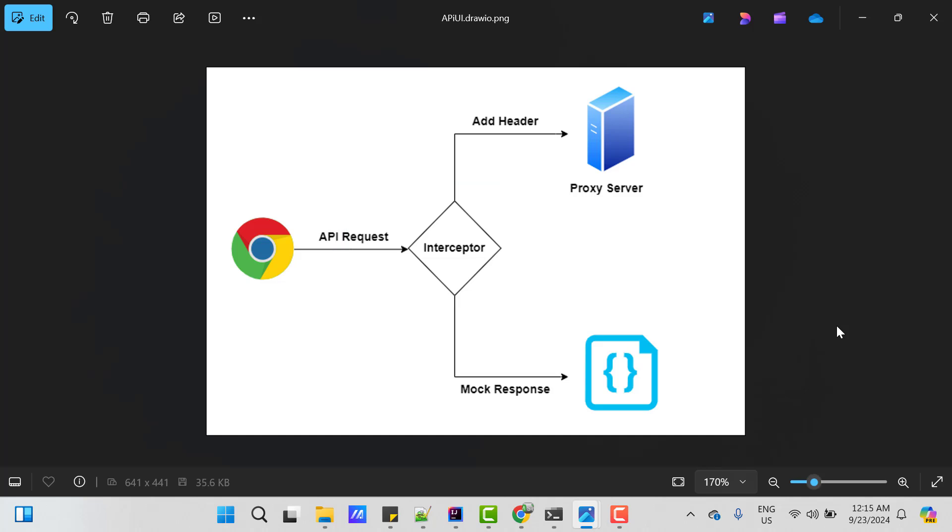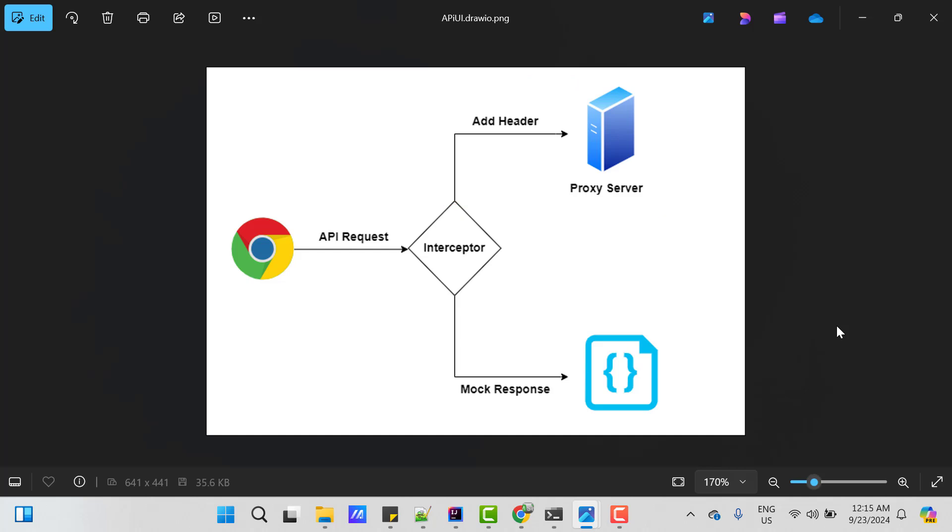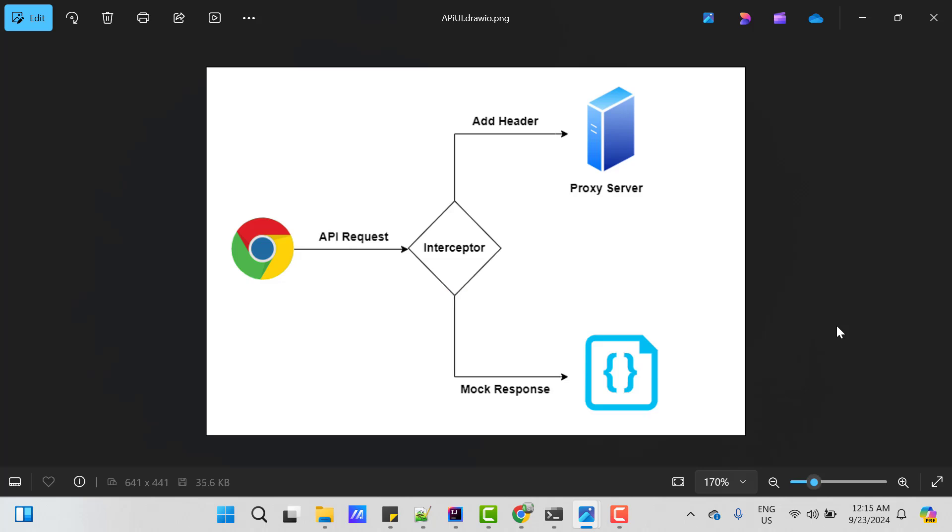We can intercept the API call and add headers to the request. So that it will go via proxy server. And after that, it will have the same flow whatever I shown you in the first image. Another approach we have, after intercepting the API call, we can directly put the expected response and return. Instead of diverting that API call to proxy server.